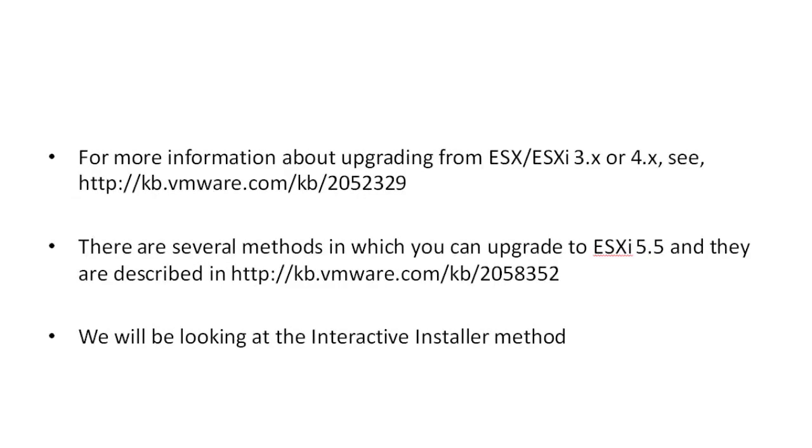Before undertaking the upgrade procedure, ensure that you are familiar with the installation and upgrade best practices as laid out in VMware Knowledge Base article 2052329, which is available at the following URL.